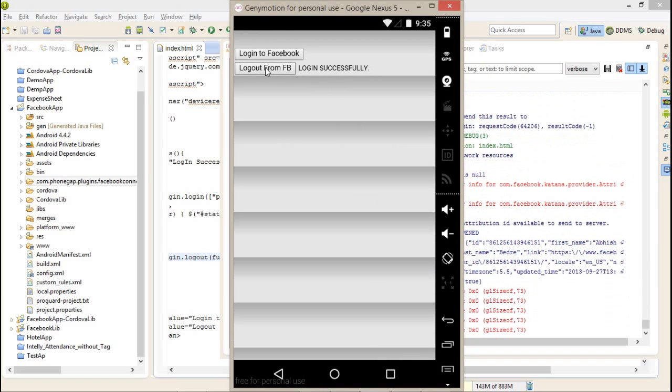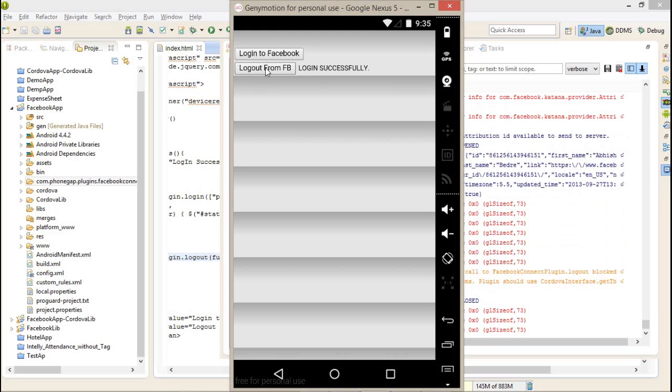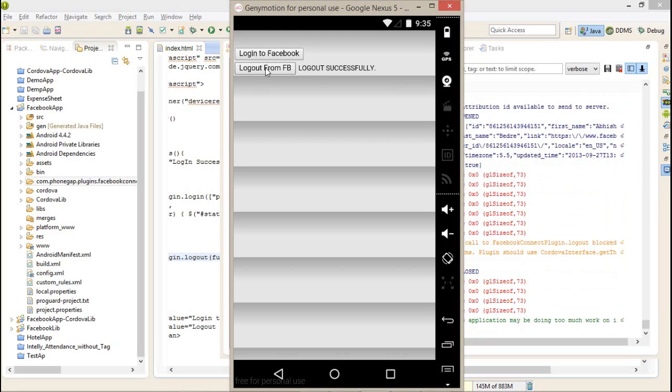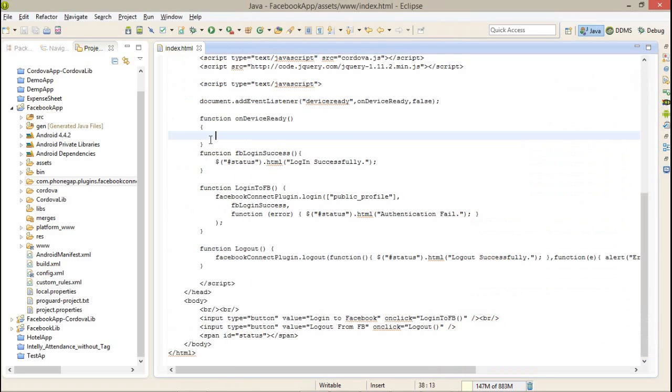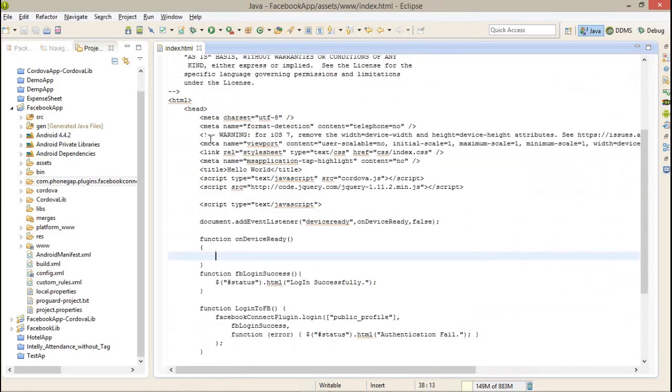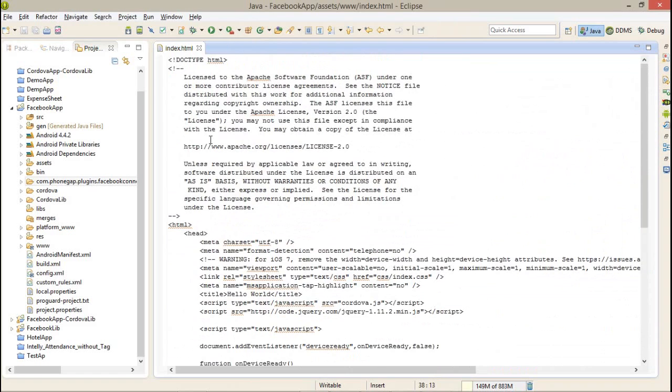Now I'm clicking on logout from FB. Logout successfully is also perfectly working. I think you got a little bit knowledge of how you can use the Facebook plugin in a Cordova application.